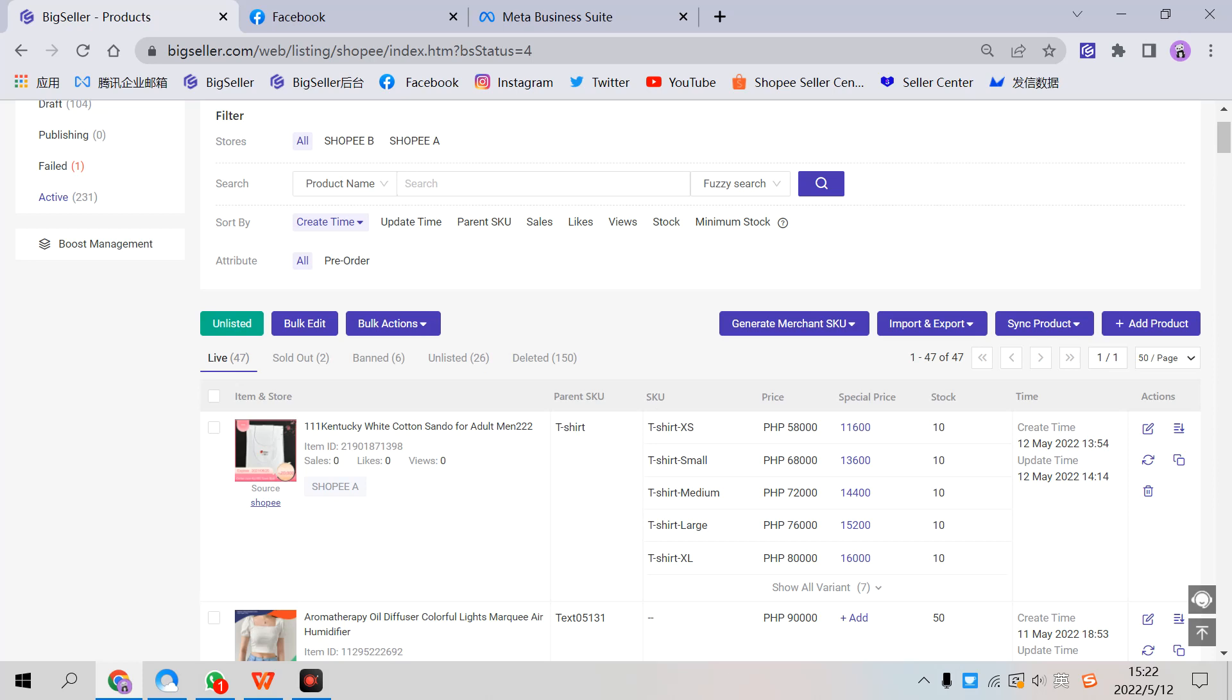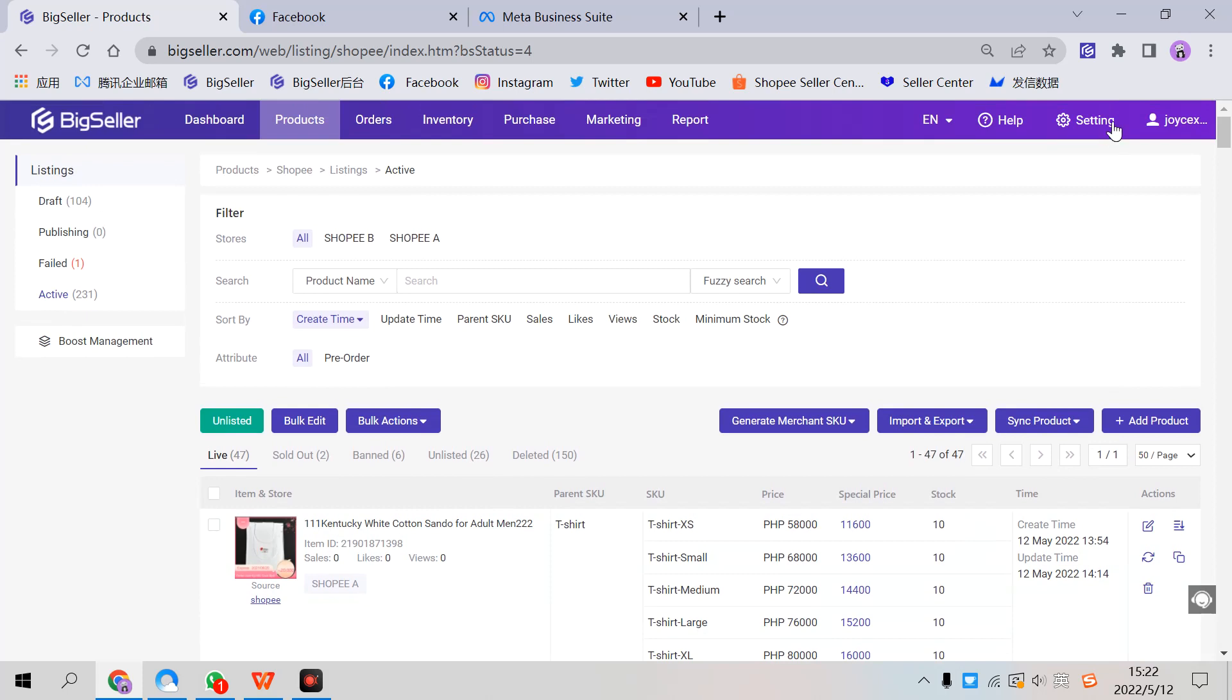The last way is to create Merchant SKUs automatically when orders are synced to BigSeller. Go to BigSeller inventory settings.